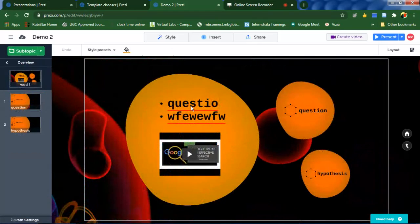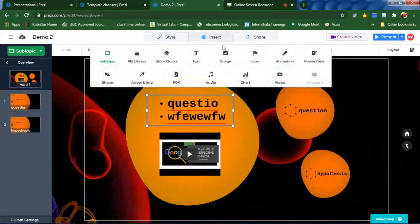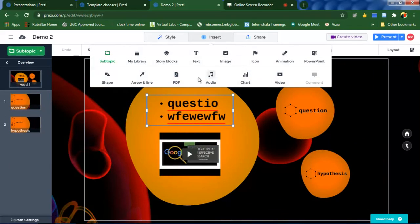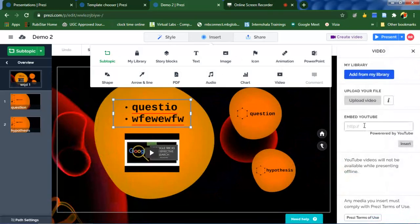To do that, click on insert. You can see images, audio, PDF, and a lot of stuff.